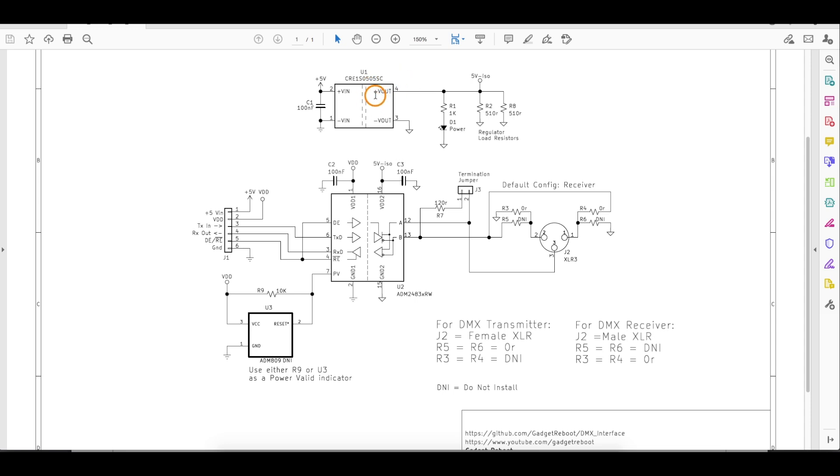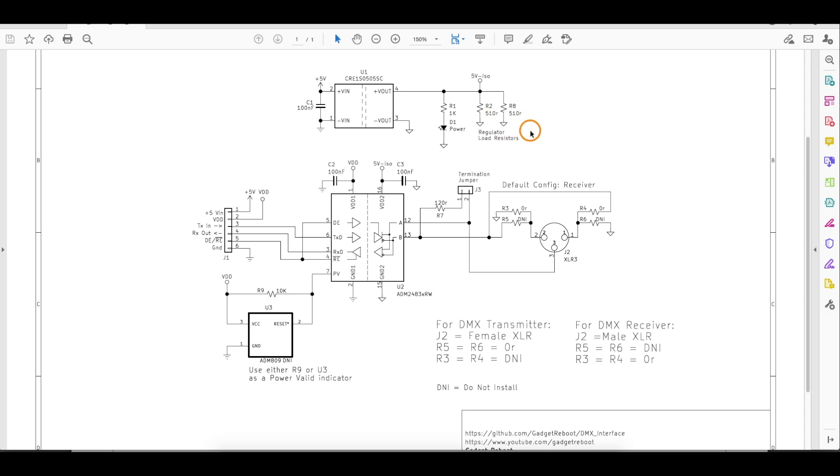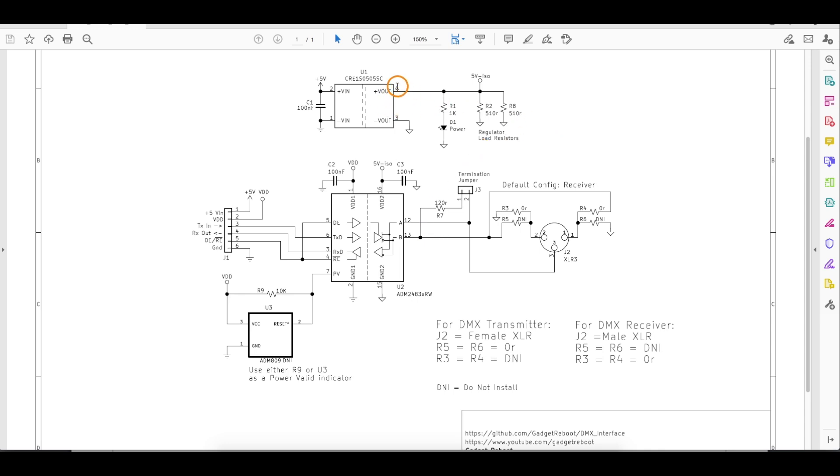And this isolated power supply wants to see a minimum load current of 20 milliamps. So I've got a couple of load resistors here, and I put two of them so they can share the power dissipation. And then combining this load with this LED and whatever's used by this transceiver, this can make sure we get into proper spec.